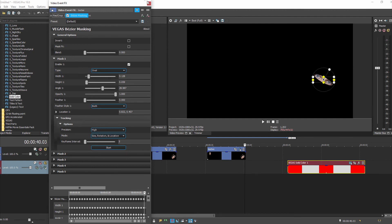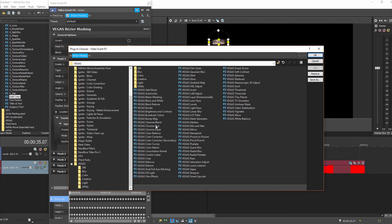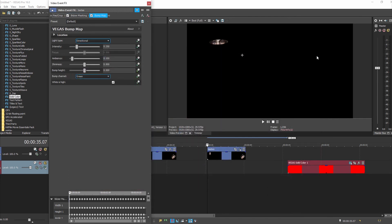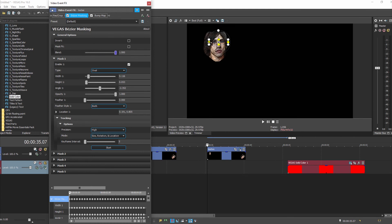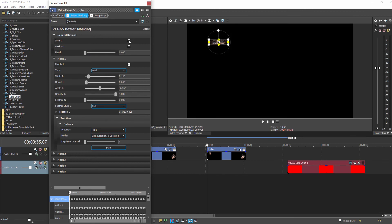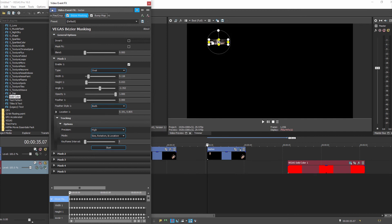Now let's add an effect to see how it all works. A fun one to add is a bump map — a lot of people are pixelating things now. This is a good time to explain the controls again: if I pump up blend, the effect has been applied to his entire face. If I drag it back to zero and click Invert, the effect is applied everywhere but his eyes. Click off Invert and it's just his eyes.